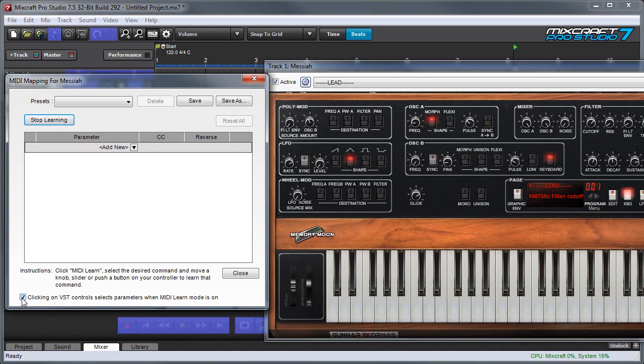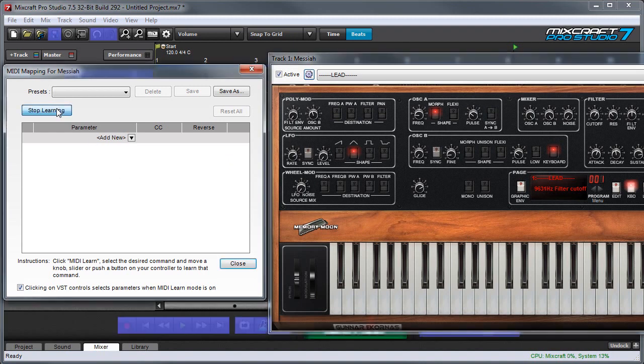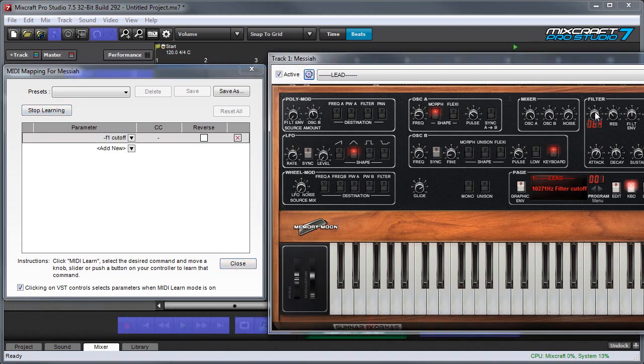And what that means is when I move one of the knobs over here, it's going to acknowledge it in the MIDI mapping window. I'm going to press the MIDI learn button over here. And I'm going to move the parameter I want to set and you can see it pops up over here in the list.